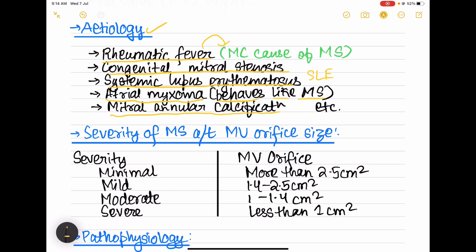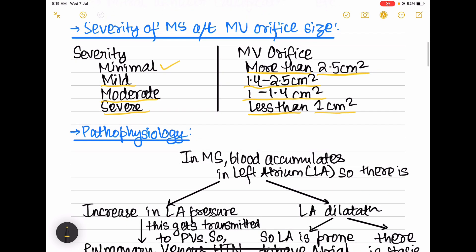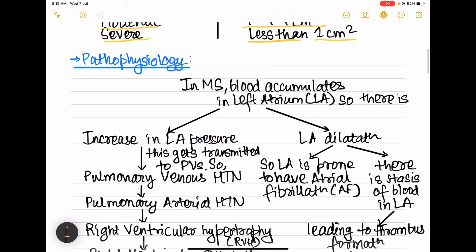The severity of mitral stenosis is graded according to the mitral valve orifice size. Minimal is more than 2.5 cm², mild is 1.4 to 2.5 cm², moderate is 1 to 1.4 cm², and severe is less than 1 cm².